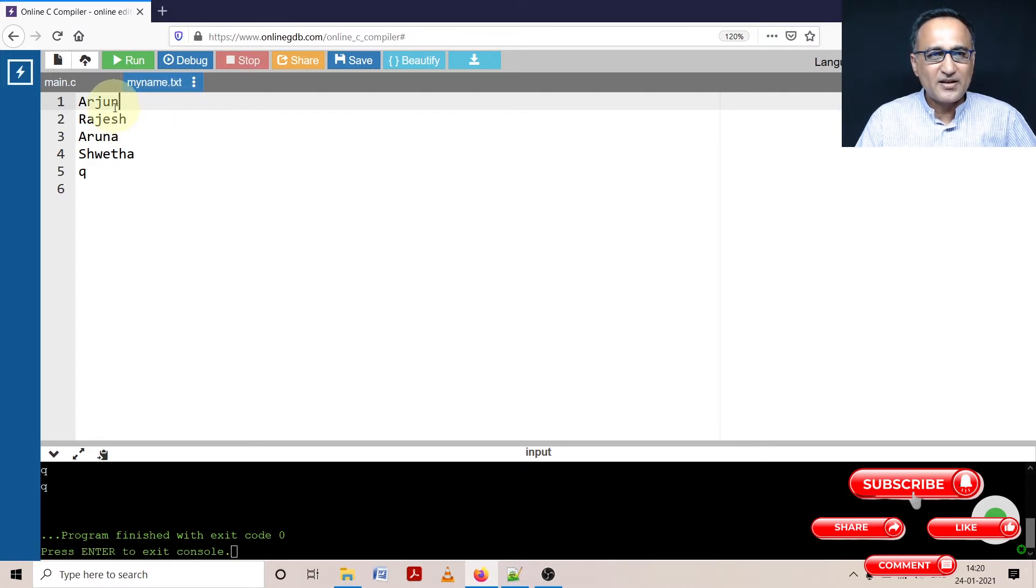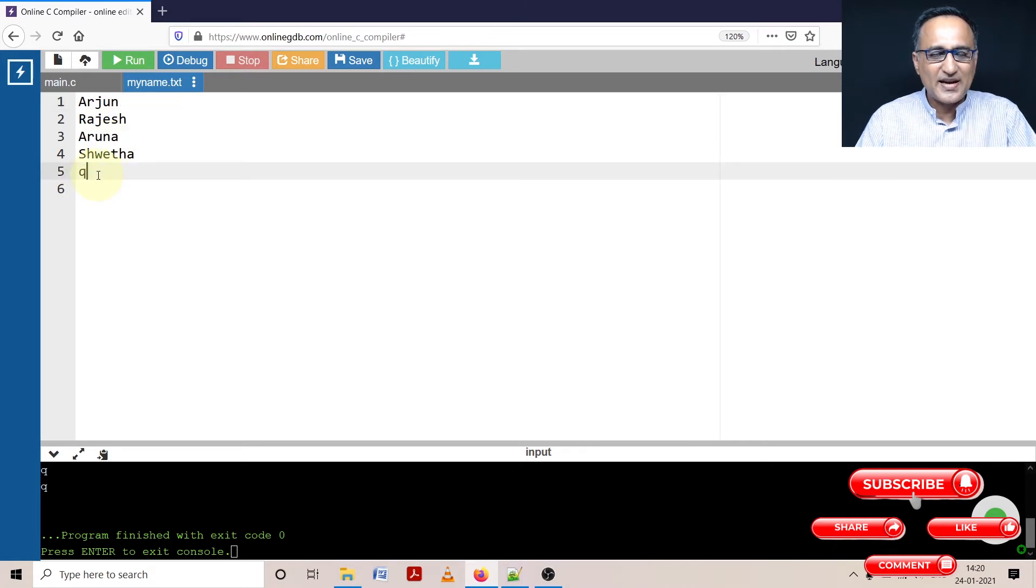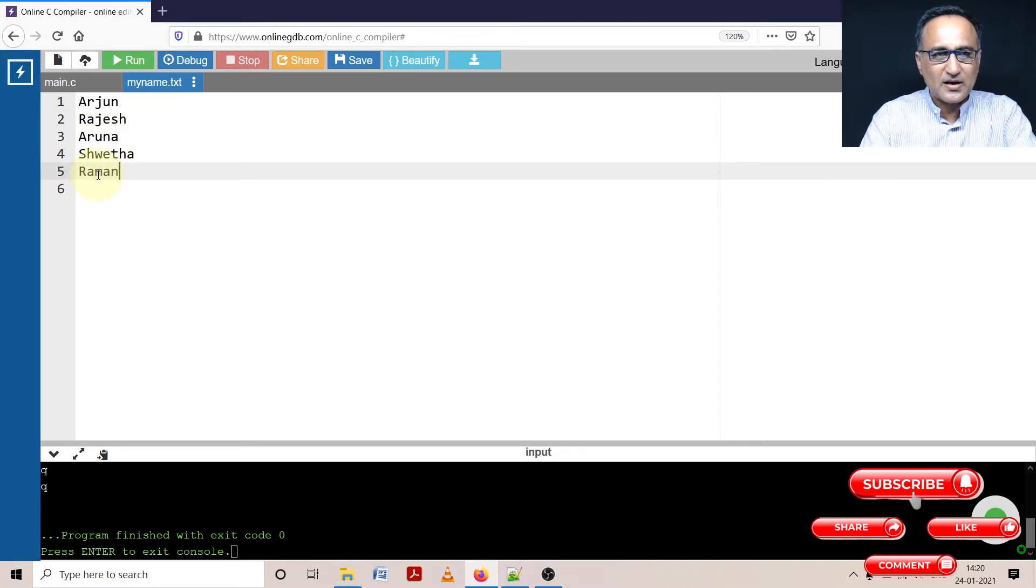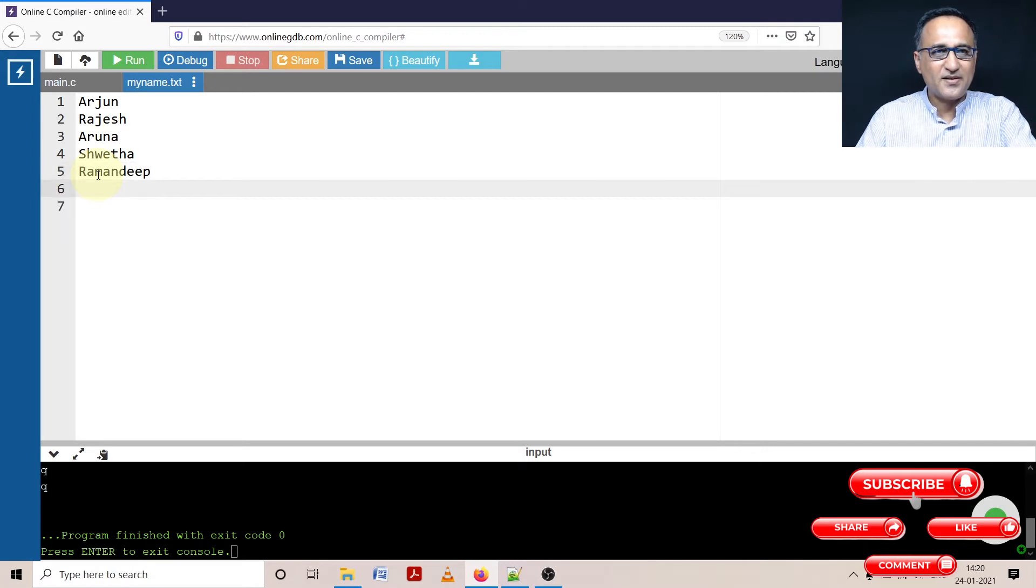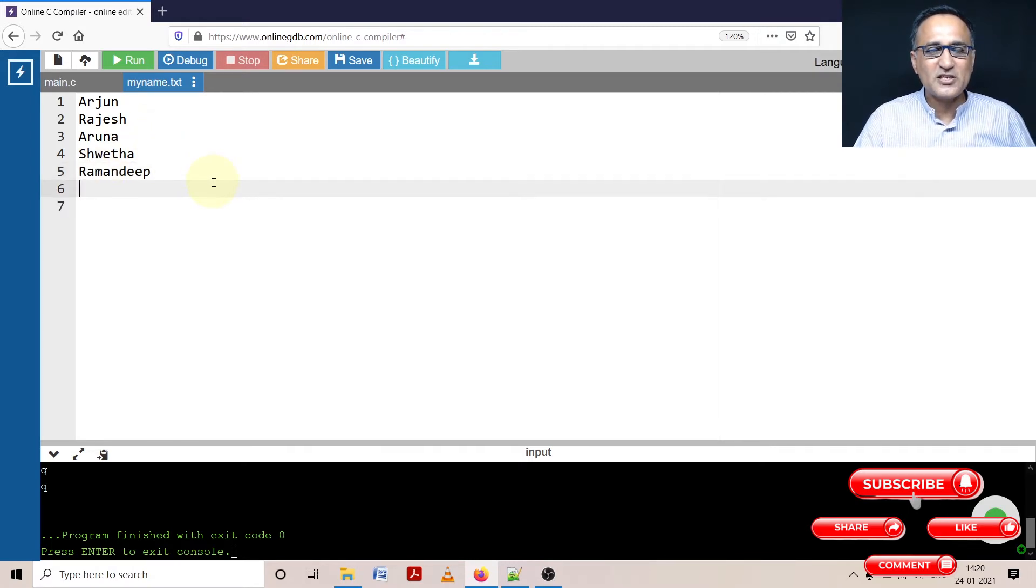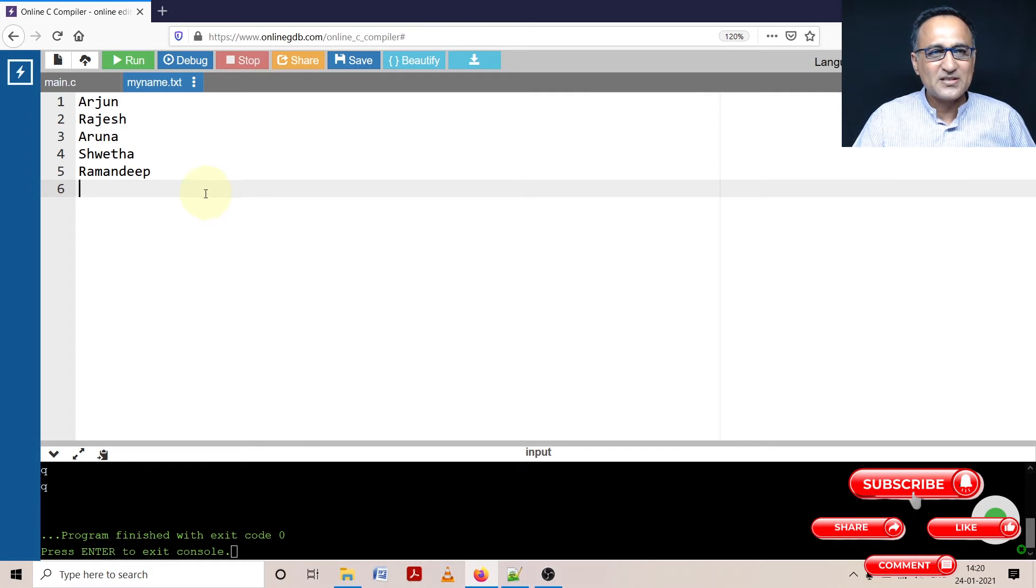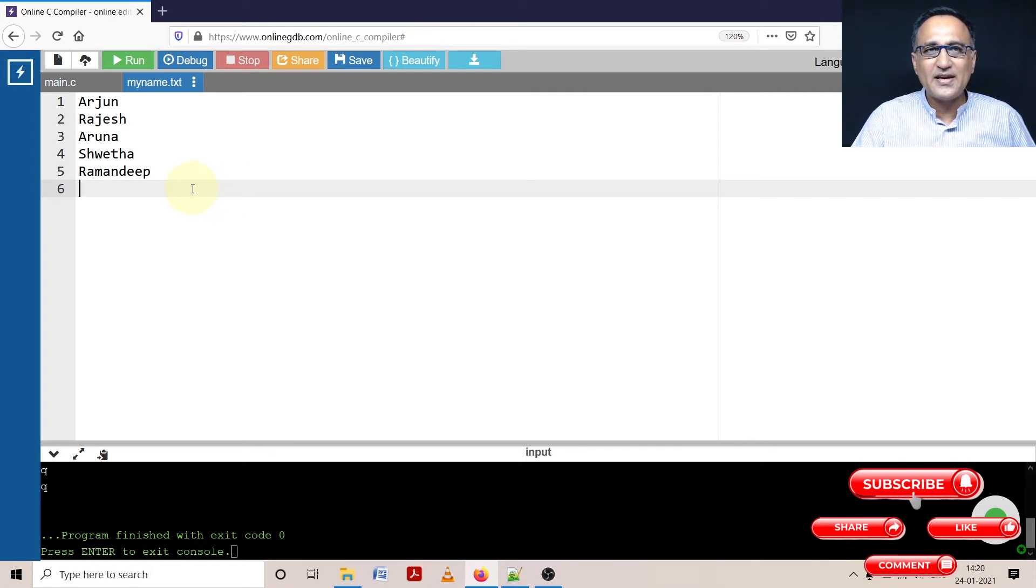Here is that file MyName.txt. You can easily create this file on the online cloud. So I have created Arjun, Rajesh, Aruna, Shweta and let's add one more name. Let's say Ramandeep. And press enter. So this is my file which has been created by me. It's got five names and six is an empty line indicating end of the input.